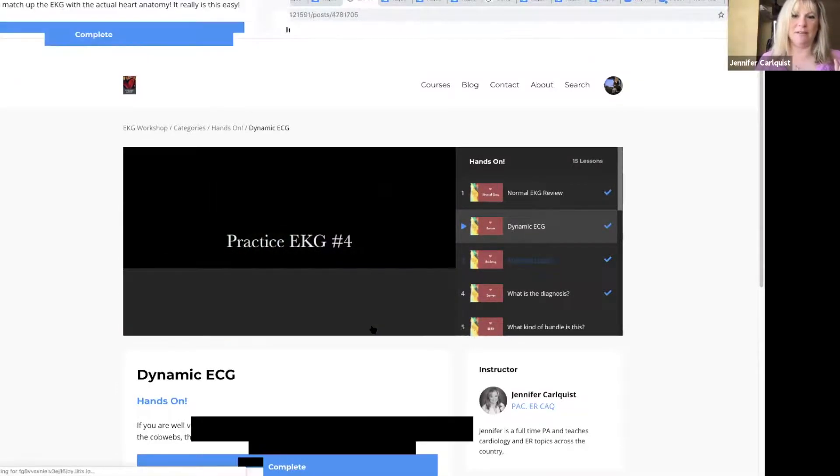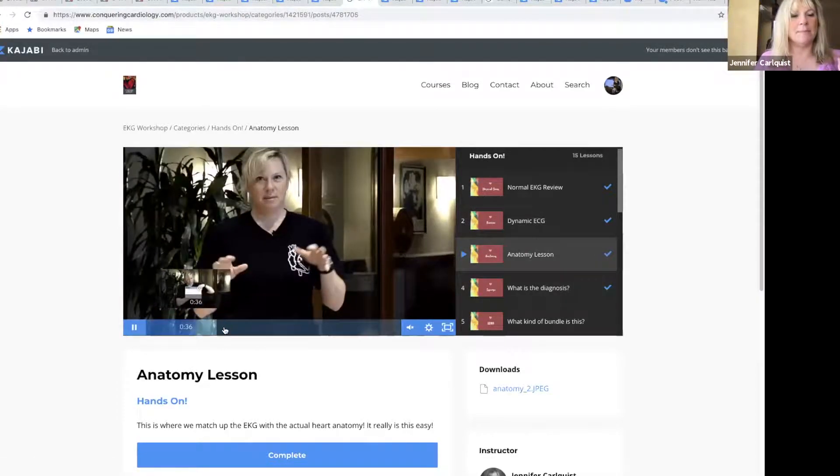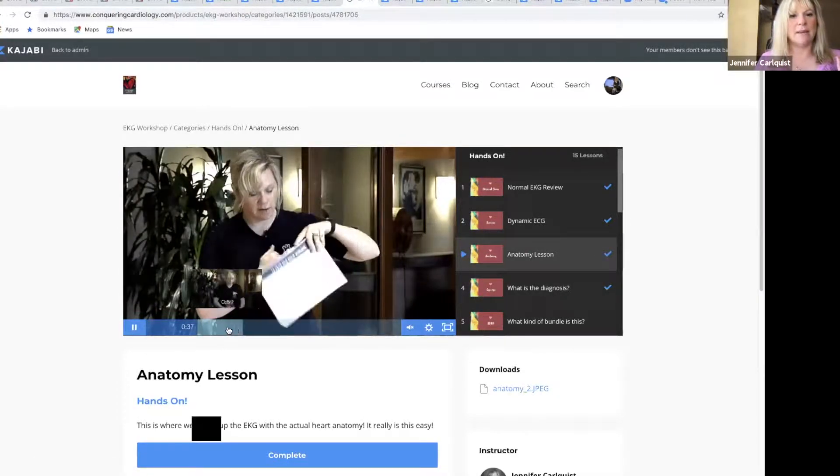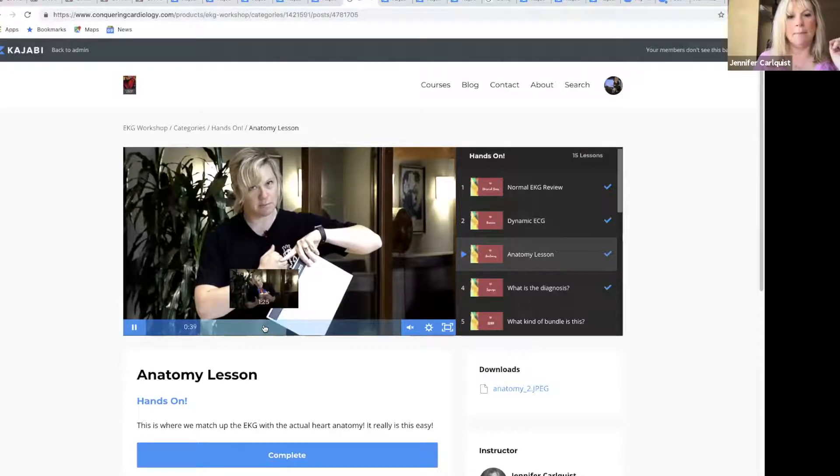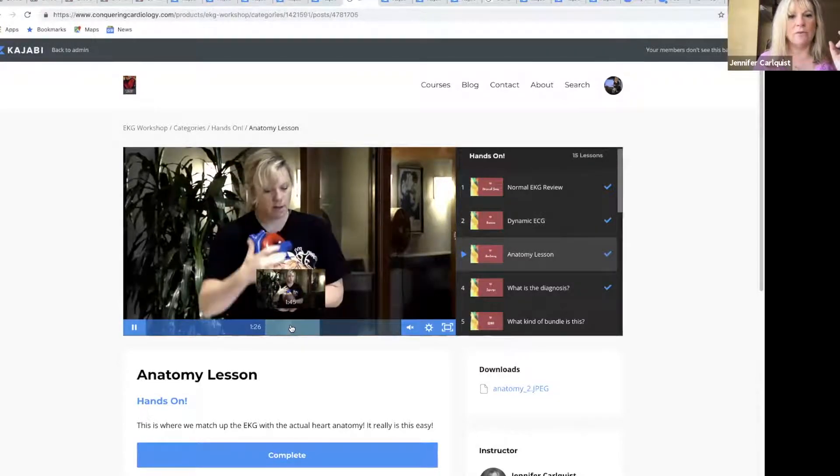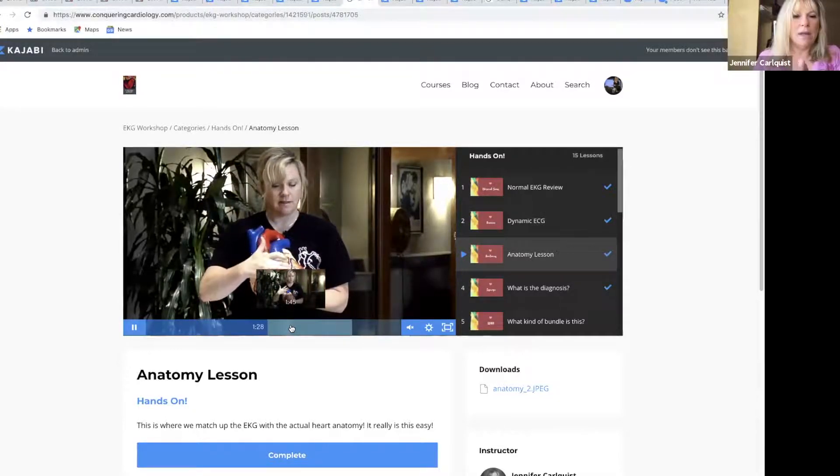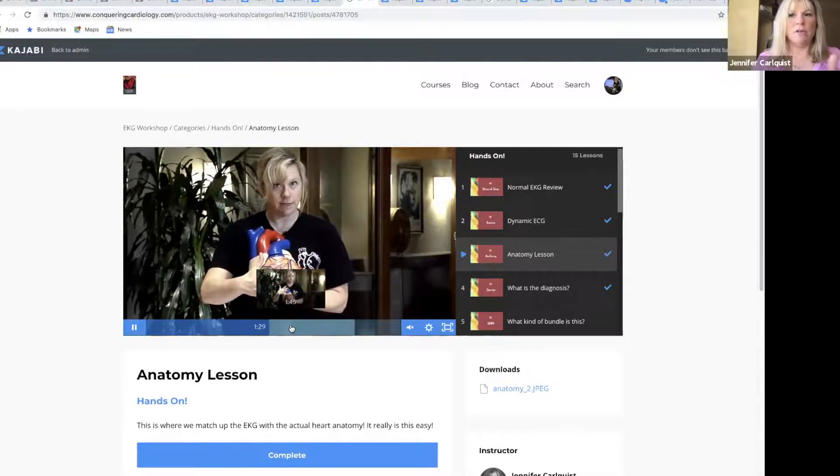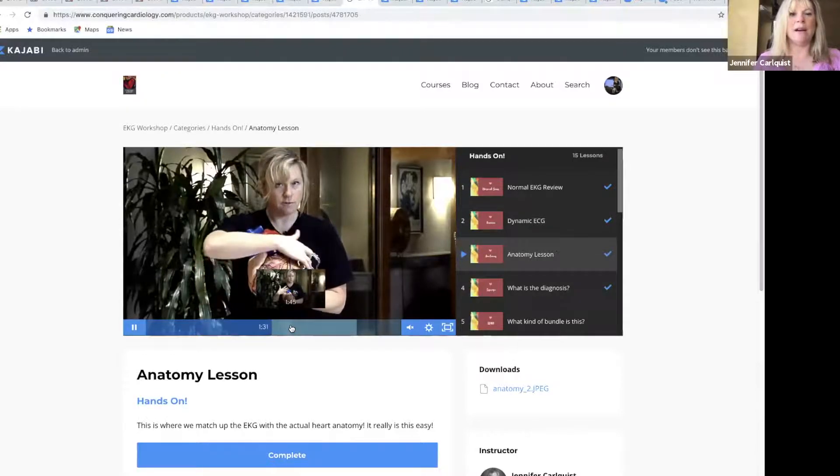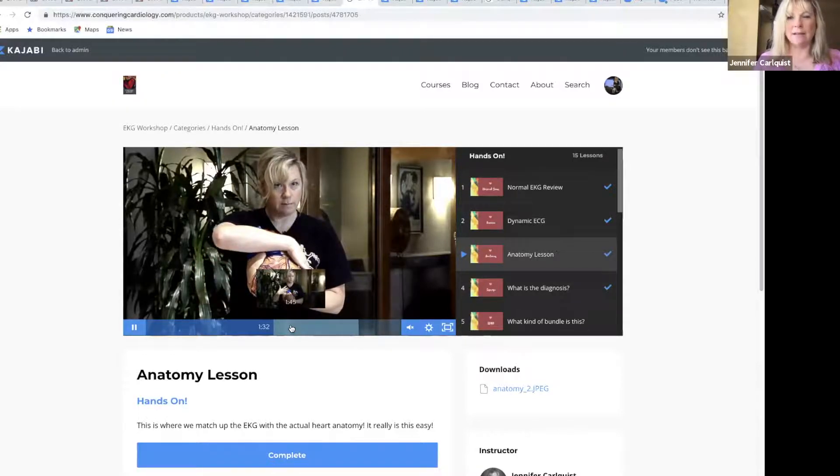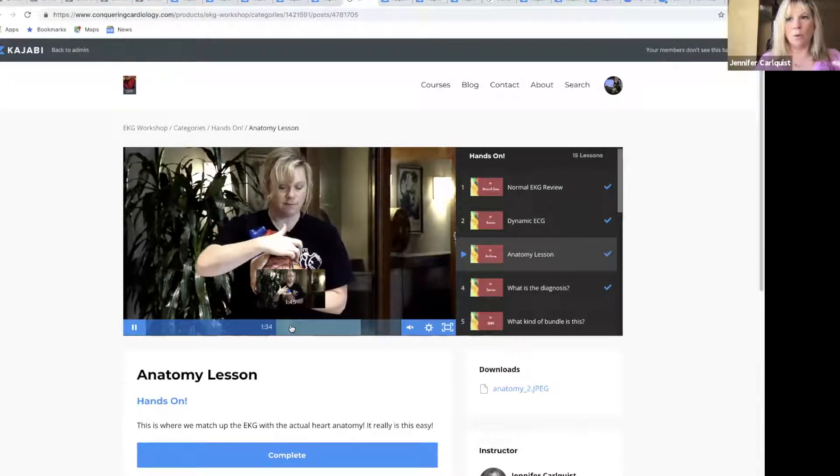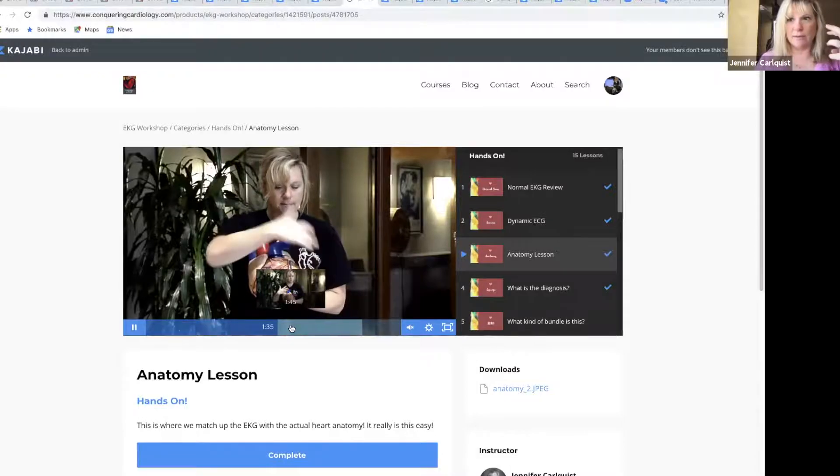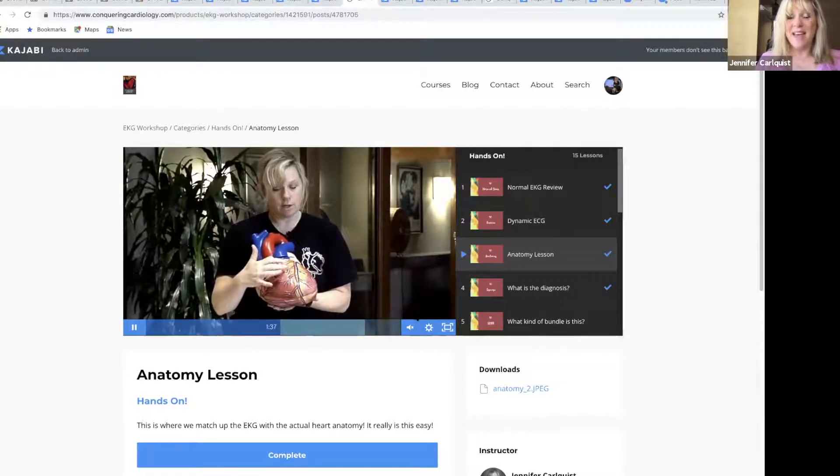Then my other favorite part—it's hard to say, there's so many favorites—but this is an anatomy lesson where we take the EKG and I break it down into how the coronary arteries are represented on the EKG. You actually get a hands-on look at that and it helps visualize what's going on inside the heart, so that's awesome.